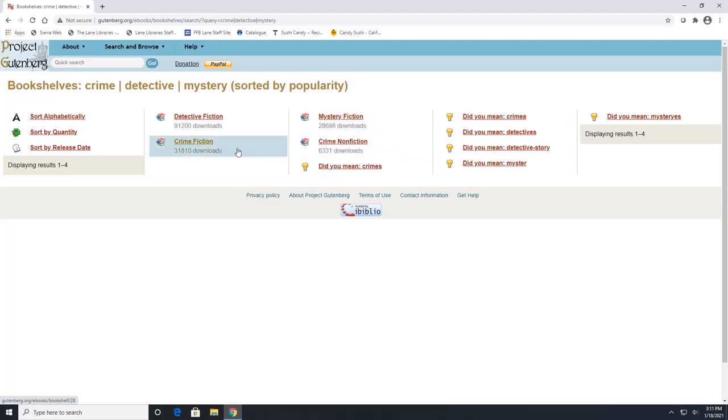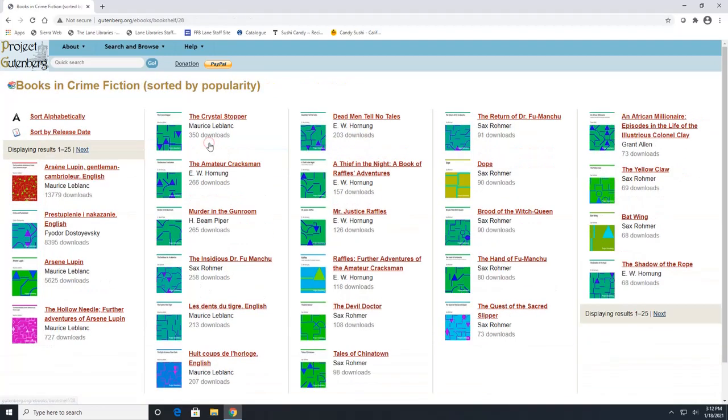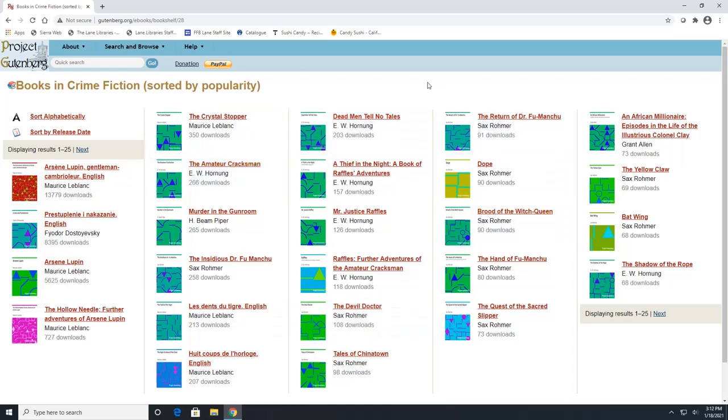So if you click on crime fiction, it will show us some of the books that people have shelved under that subject. And all of these are available to be downloaded. And you can always tell which ones are more popular than others, because it will show you the amount of downloads each one has received.